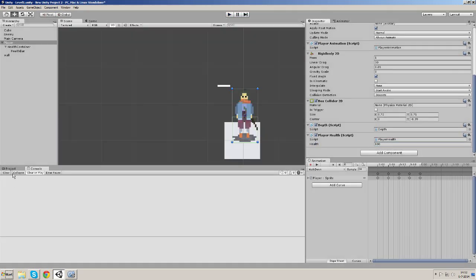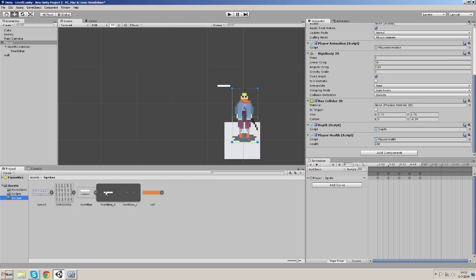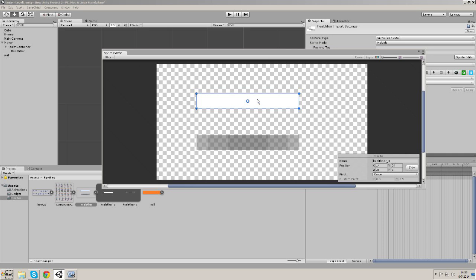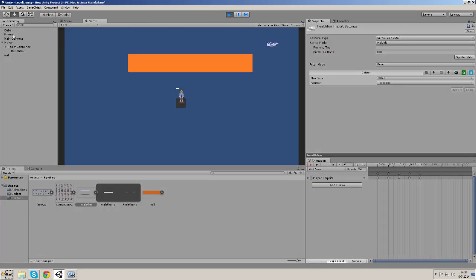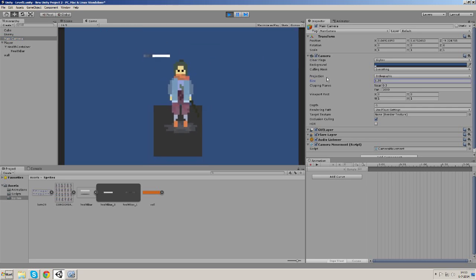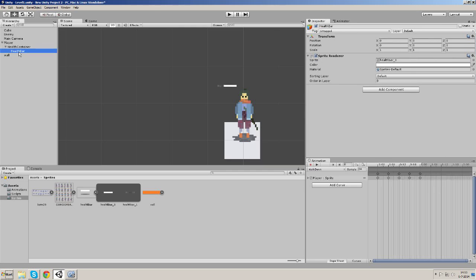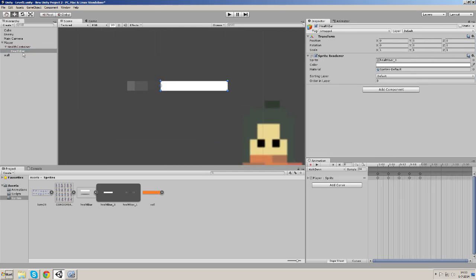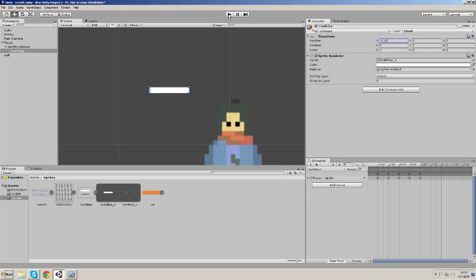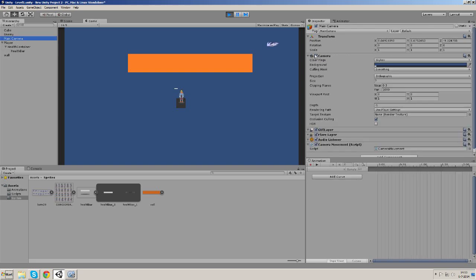Open the sprite editor again and change the pivot to left. If we hit apply and start the game again, let's zoom in with the camera again. Oh, we've got to change its position a bit because the pivot is now at a different location. Just change this a bit. So let's start it and let's zoom in with the camera again.